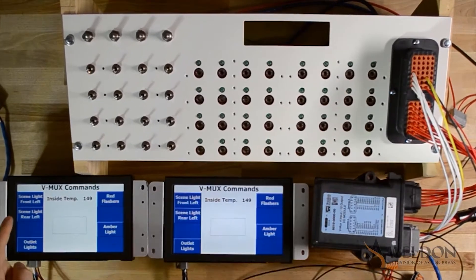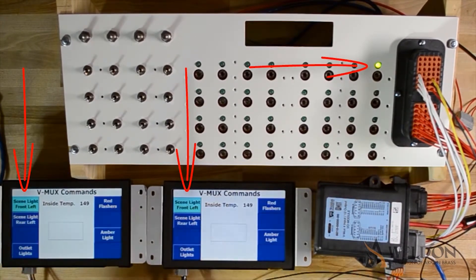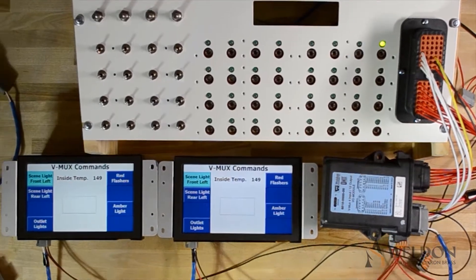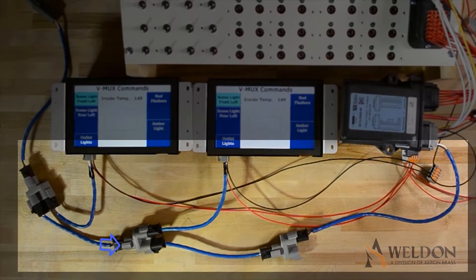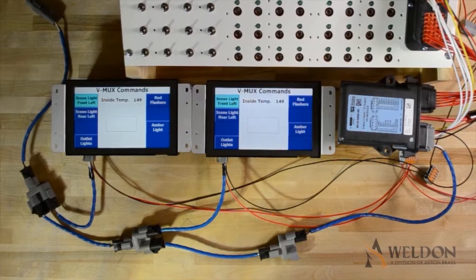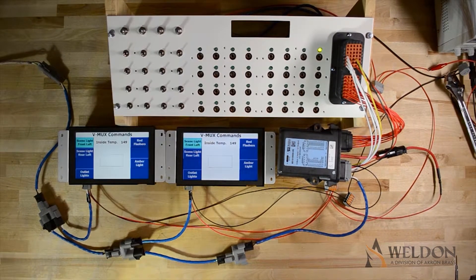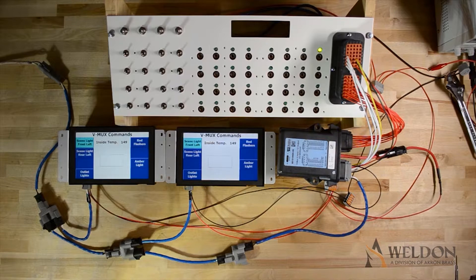Let's look at a digital command in action. When I press this button, we can see the other Vista light up and an output lights up. That's because when I press the button, a digital command went out on the VMux network. The command went to each node, and when the nodes received the command, they acted on what their program was. In this case, the second Vista shows that the button is on, and the Mini 4x12 turns on output 8.